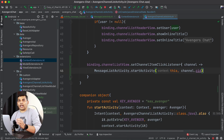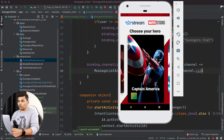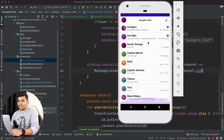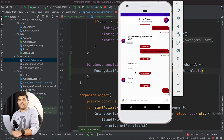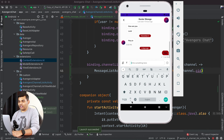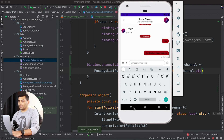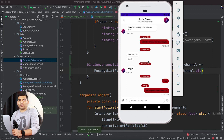Now let's run the application and see whether it is working. We have the home screen working fine. Let's select Spider-Man and we have the channel list screen with all the Avengers. Let's select Doctor Strange — we are inside MessageListActivity and we can type a message: 'Hey Stephen, please help me.' It is working absolutely fine! We have finally completed our Avengers chat application. If you need the source code, the link is in the description.